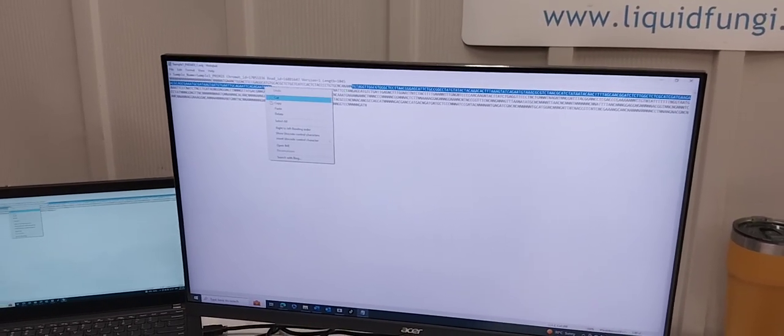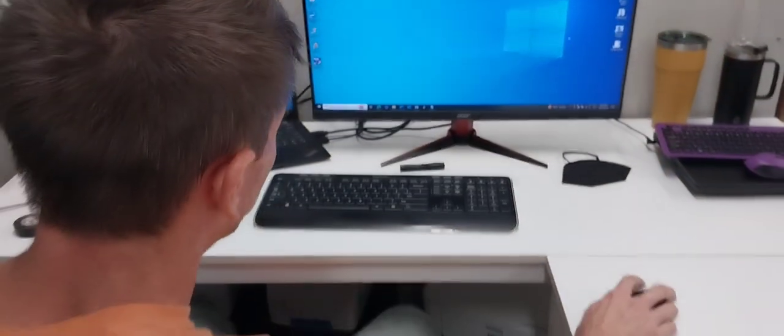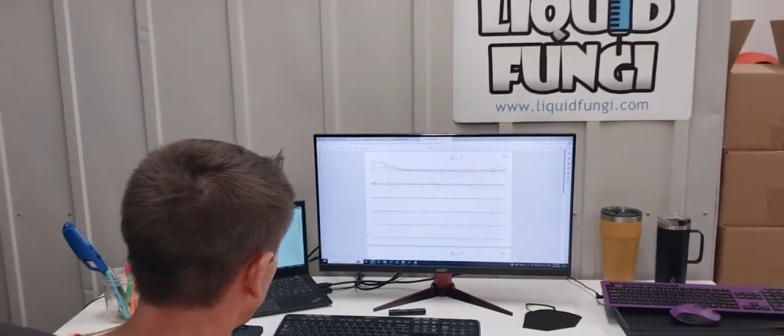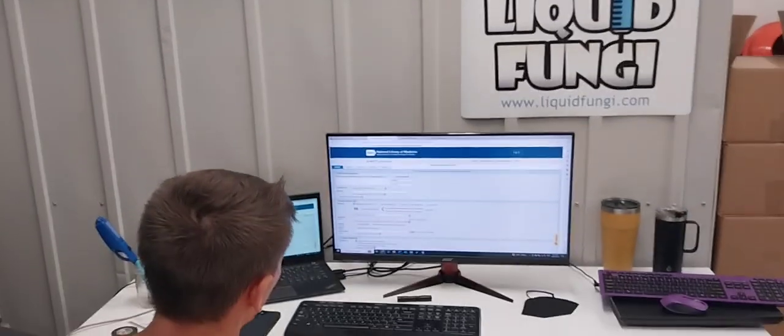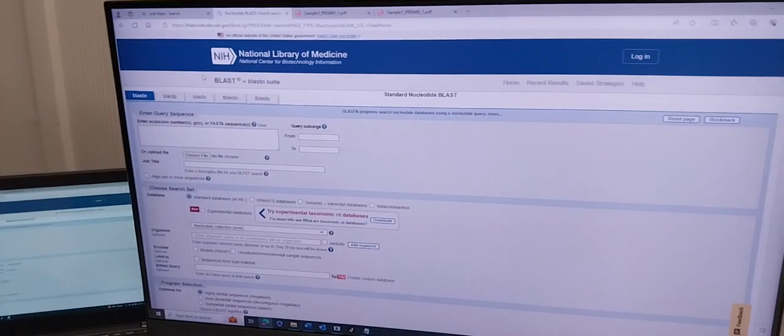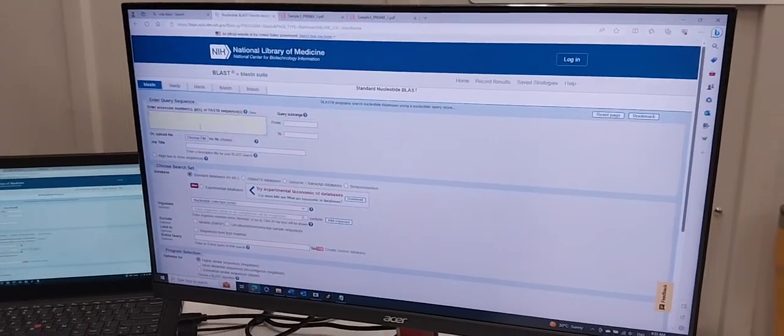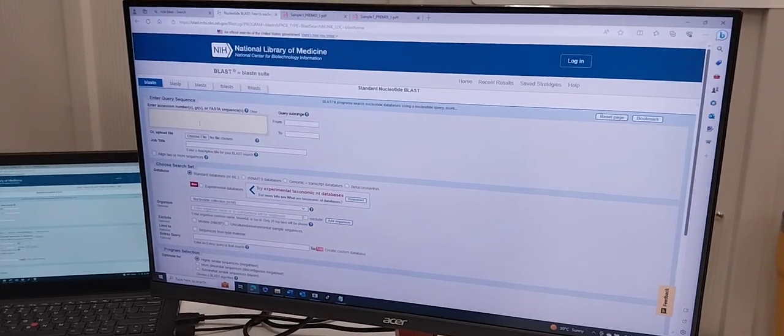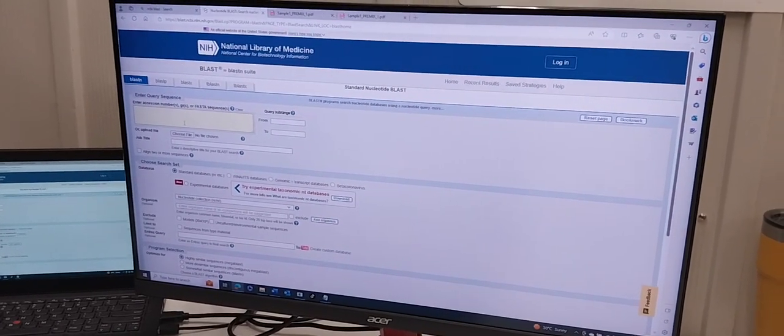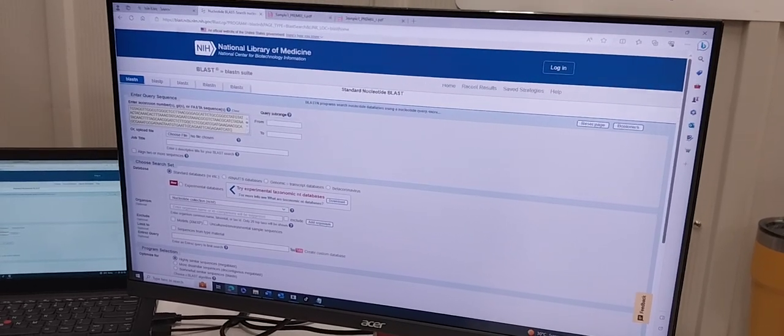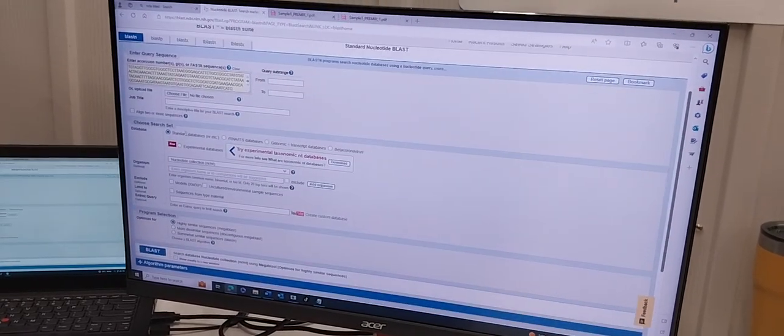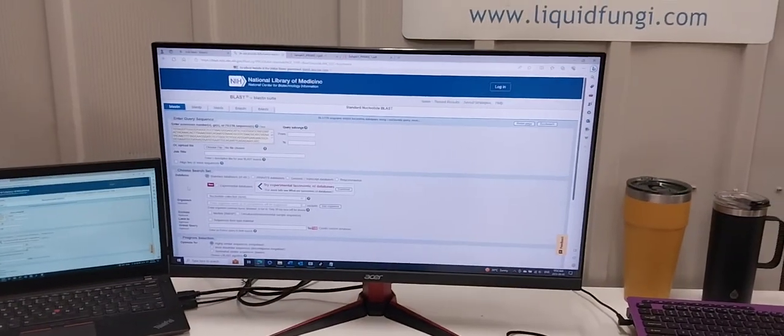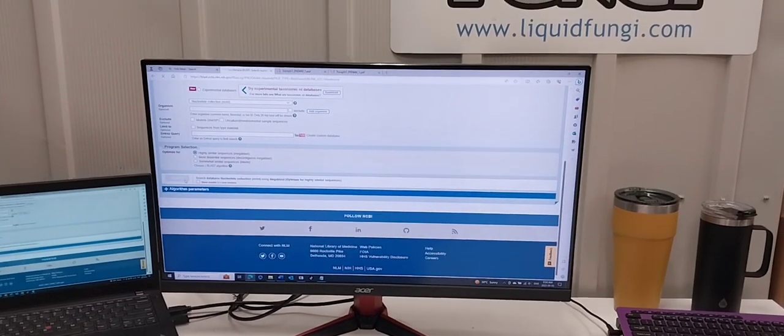We look for that number, copy it, and go into the NIH NCBI BLAST system, which is where you can search known published genomic databases. We enter that clean sequence in, make sure we're searching the standard database with nucleotide sequences, and blast it.